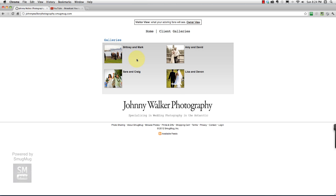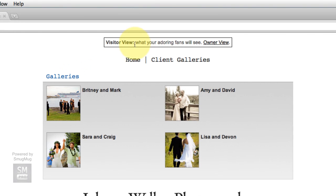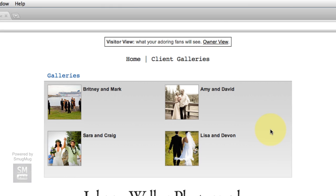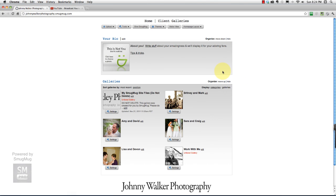Right now we are looking at our site in the visitor view. We want to click on the owner view to go in and see what our site's looking like right now.